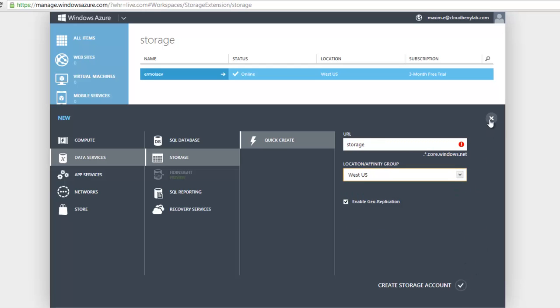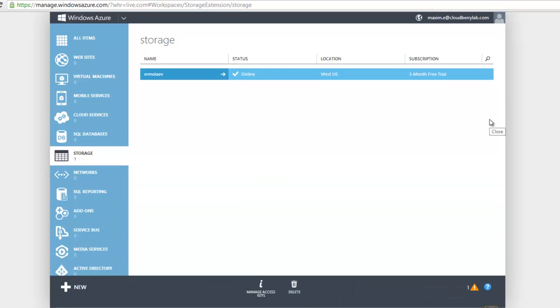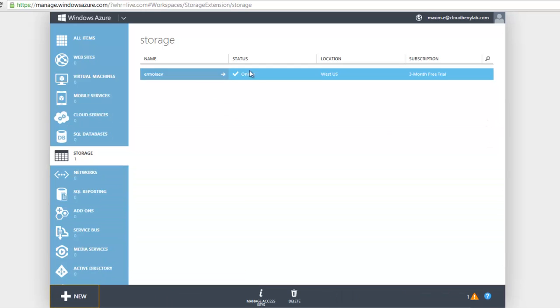It will take some time for your new storage to become active. After the status turns to Online, you're ready to use it. I already have one here, so I'll use it.